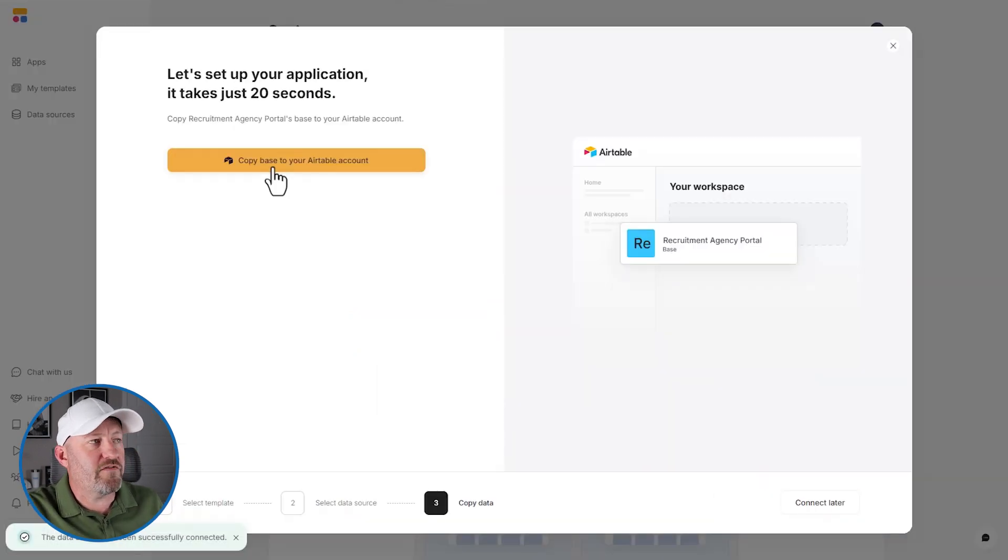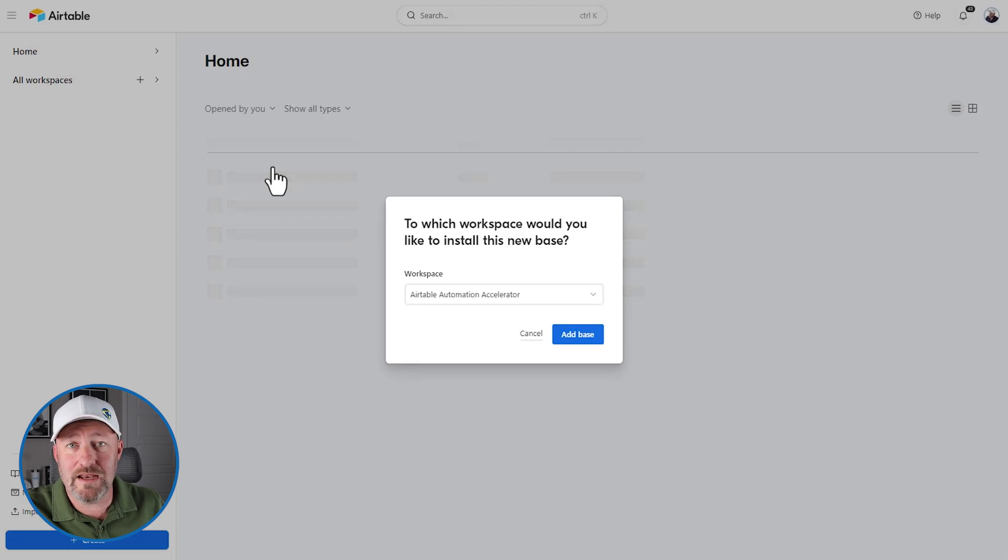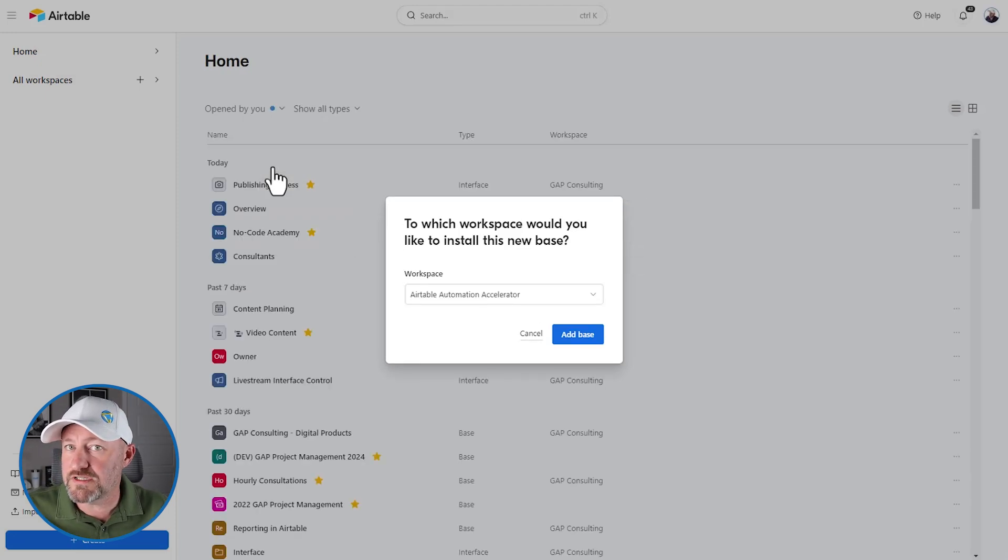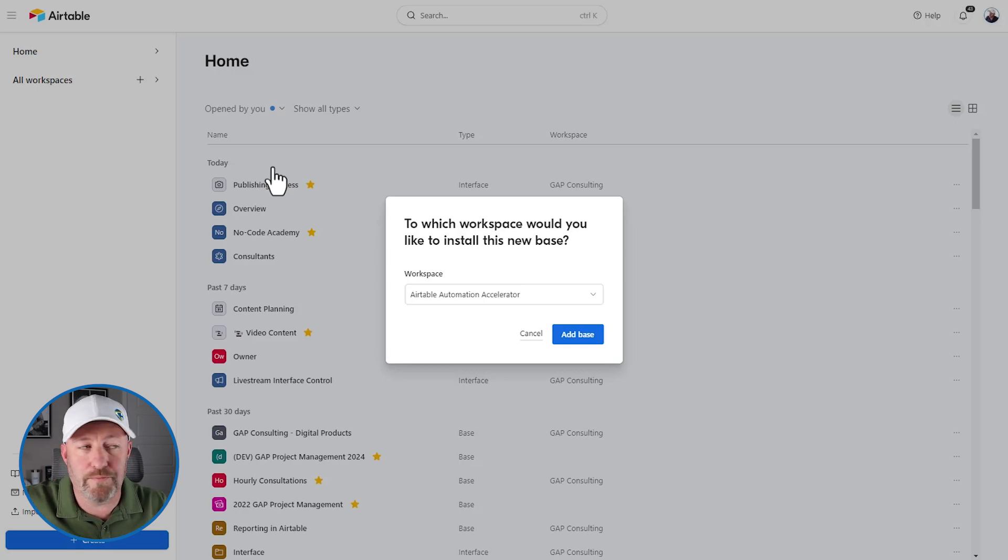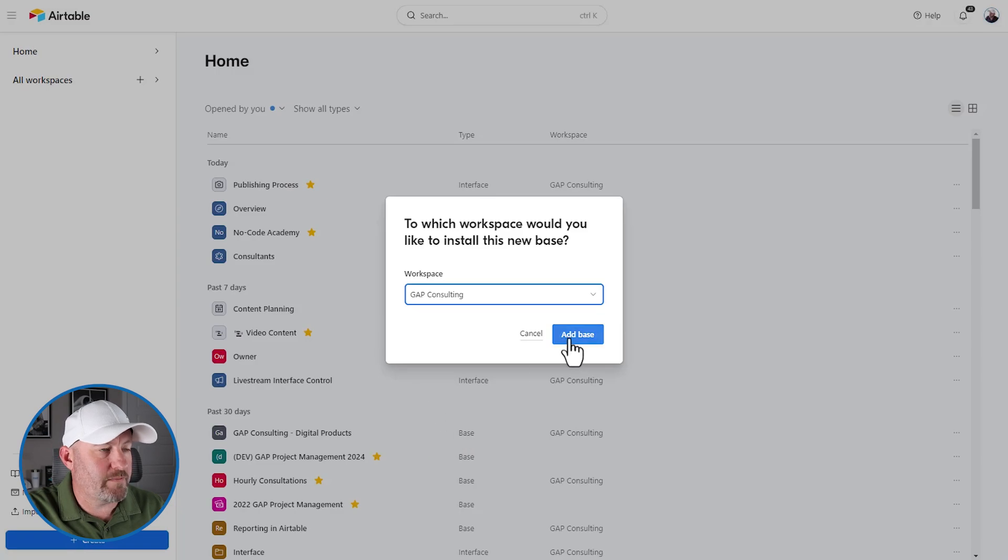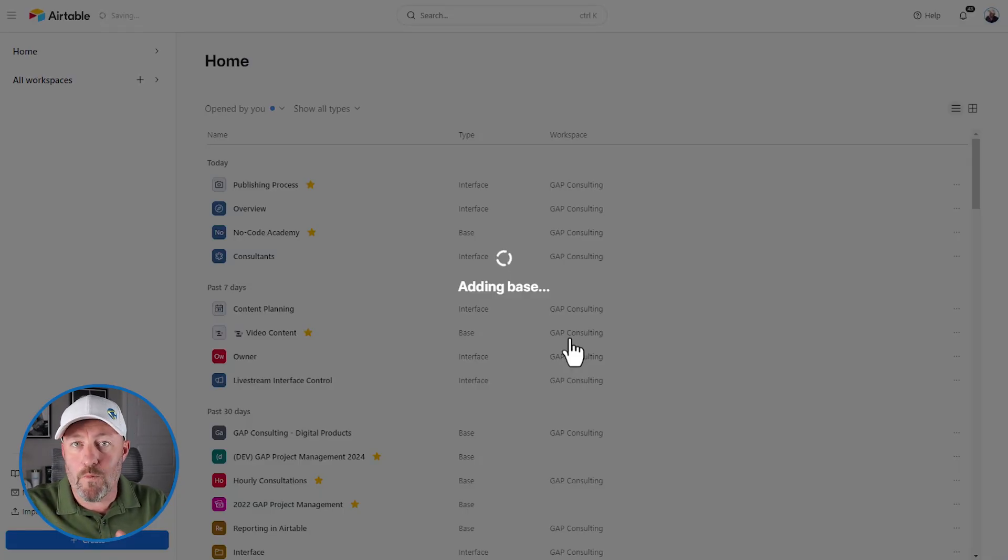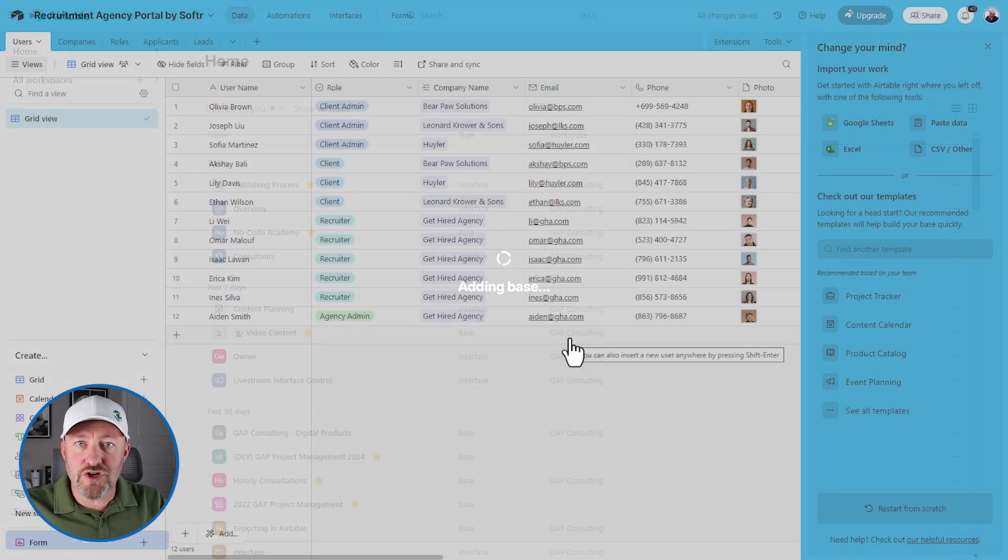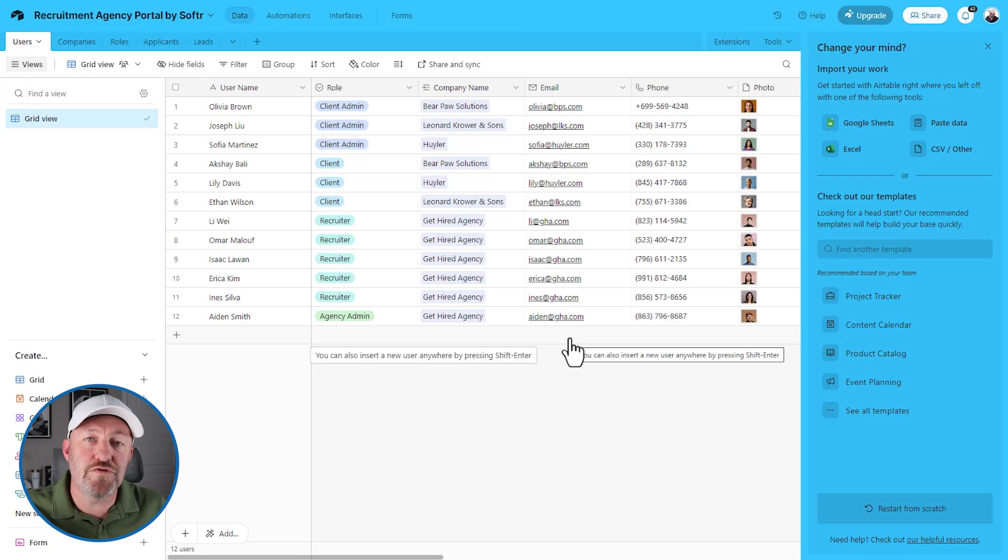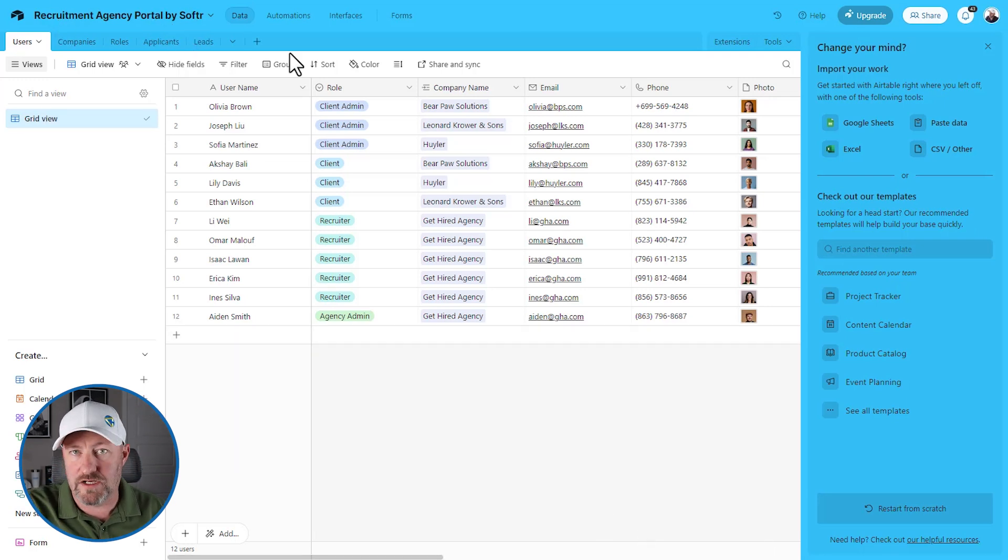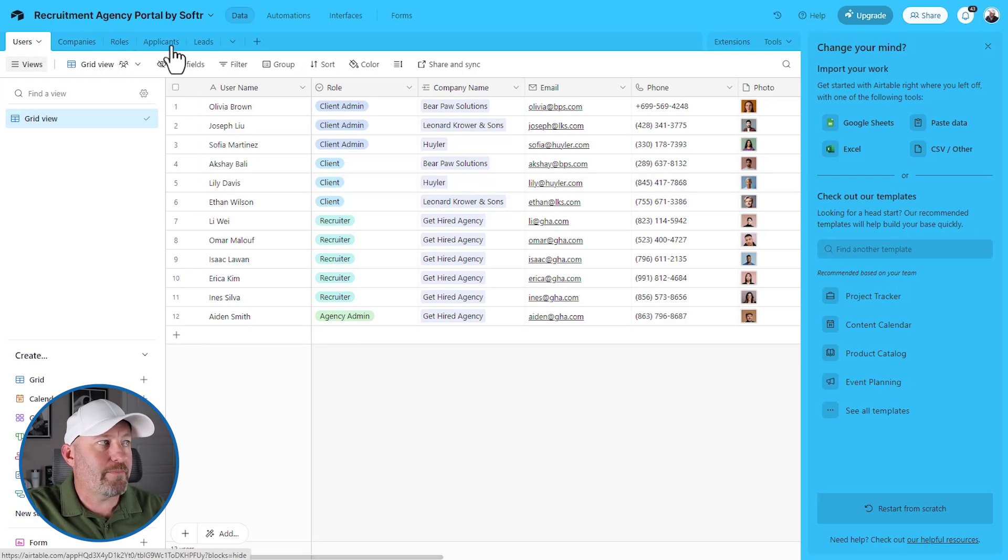Now that we've granted that integration, let's copy the Airtable base in our account. Now you can be on a free Airtable plan, but depending on the number of API calls that you make, if it exceeds 1000, you will need to upgrade that Airtable plan at some point. I'm going to go ahead and install into my Gap Consulting workspace, and I'm going to add that base. This is the database where the data lives. Again, this is not living inside of Softr. Softr is going to talk to the database and allow users to visualize this stuff. So we've now copied this Recruitment Agency Portal by Softr. This is sample data, folks. This is users, companies, roles, applicants, and leads.